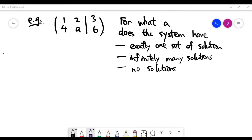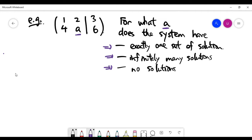In this video we'll continue our discussion on Gaussian elimination to solve the linear system. The question is slightly different here — I'm not giving you all the coefficients. The linear system is already given in matrix form, and 'a' is an unknown coefficient for the y term. I'd like to find the values of 'a' such that this system has exactly one solution, infinitely many solutions, or no solution.